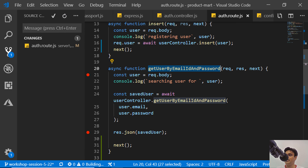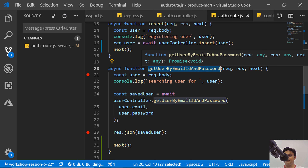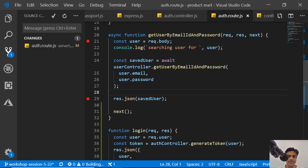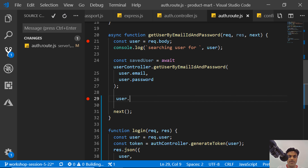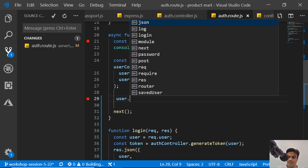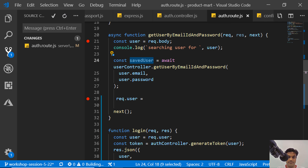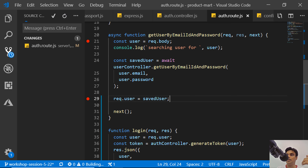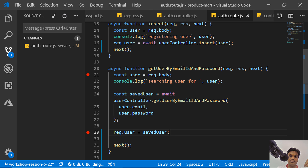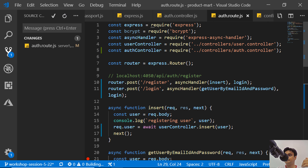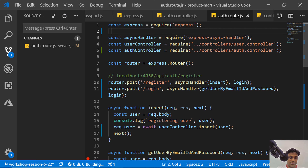We do the same thing in the getUserByEmail function in Passport: instead of modifying the response, we set request.user equal to the saved user and then call the next function.